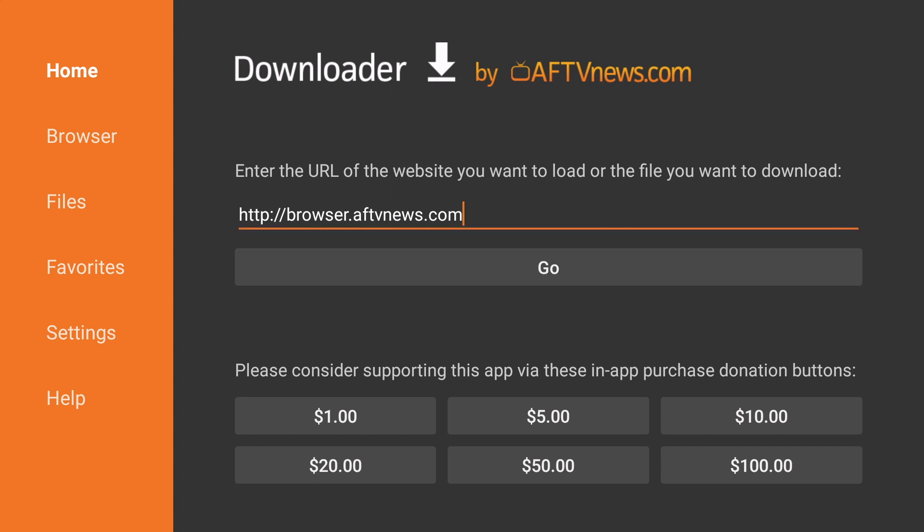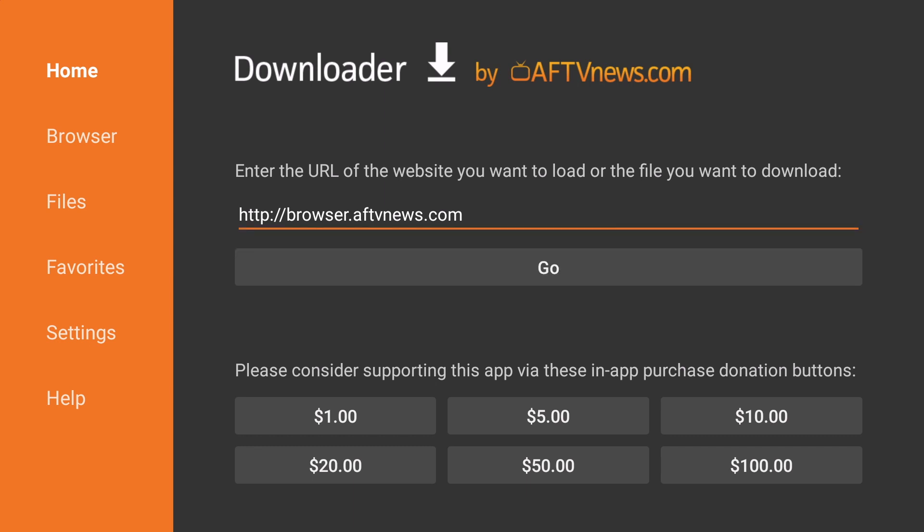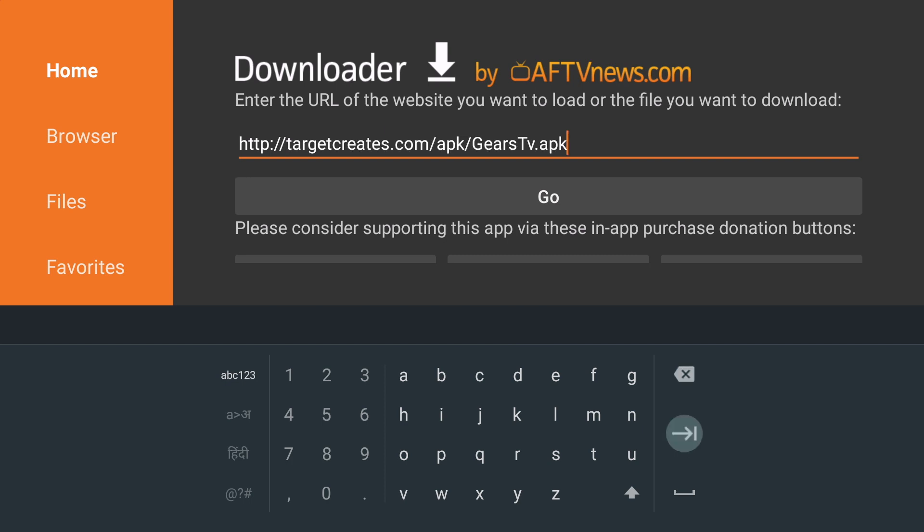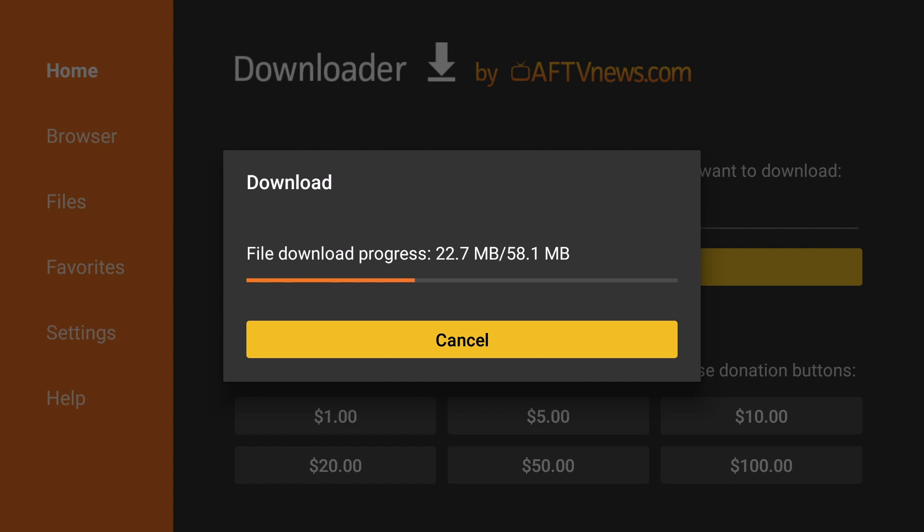We are now going to download Gears TV. So we will click on the URL area again. And we are going to type in TargetCreates.com forward slash APK forward slash Gears TV APK. Now, it is important to note that URL is case sensitive, meaning the G and the T at the end of the URL where it says Gears TV needs to be capitalized. If it is not capitalized, it will not work. Once that's complete, click on the arrow. And the file will automatically download.